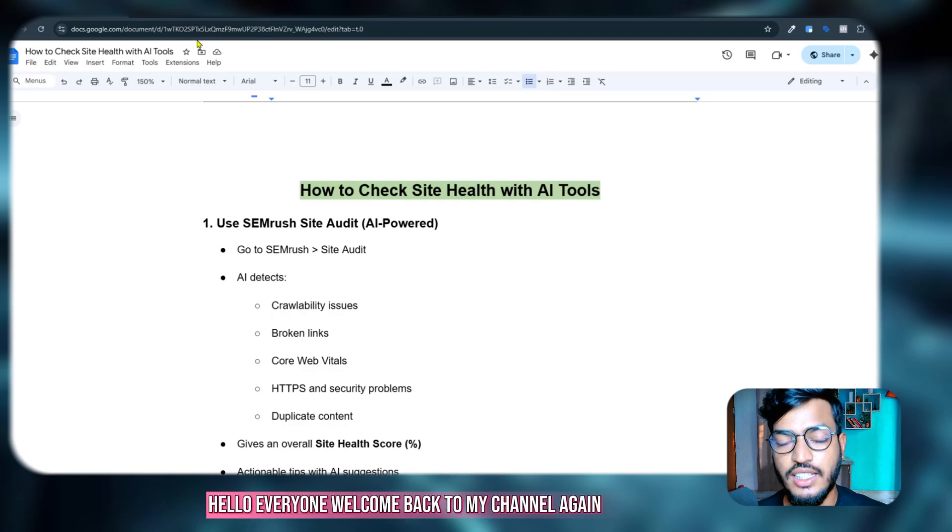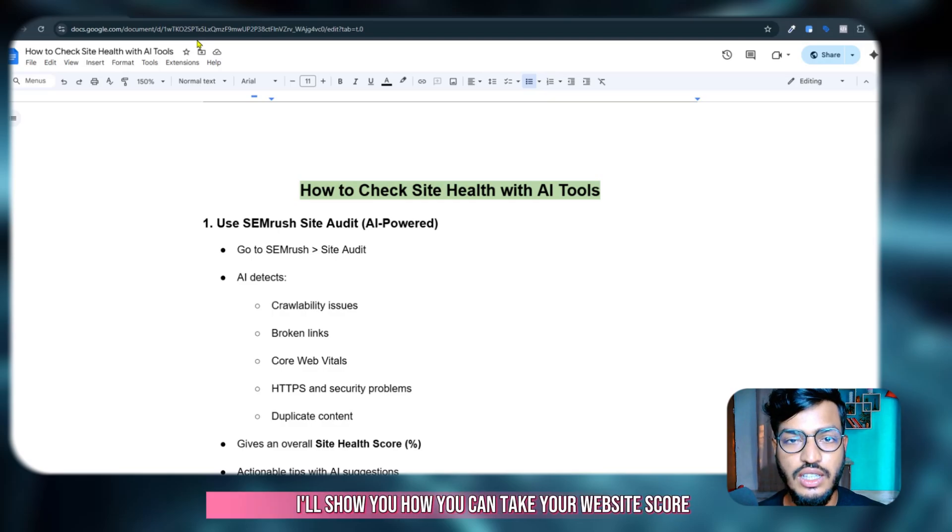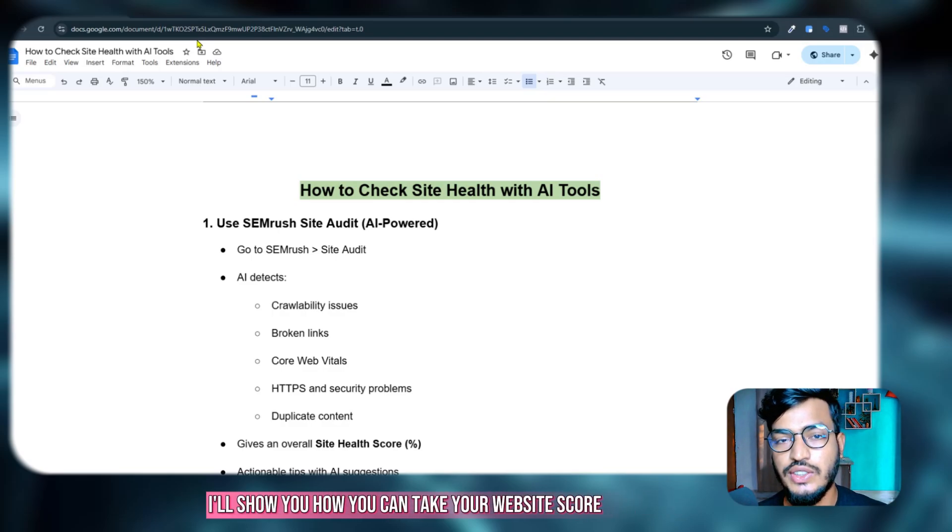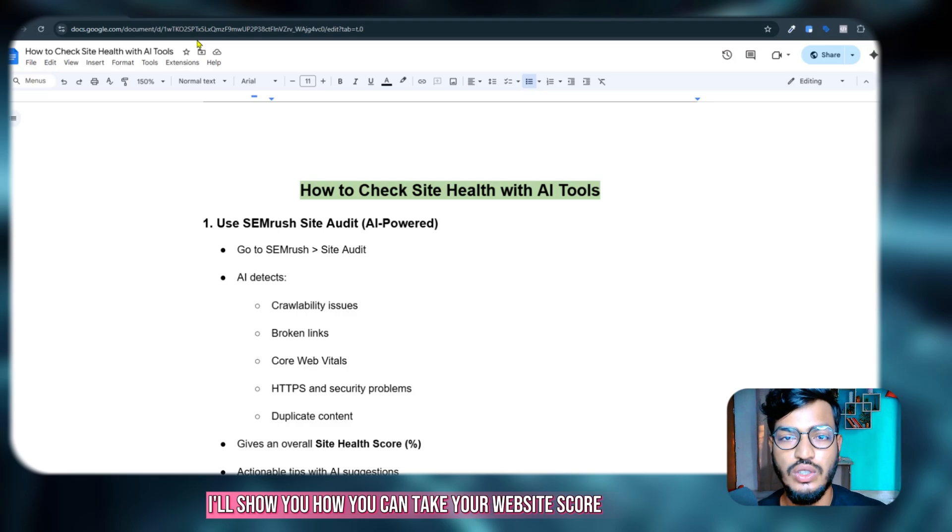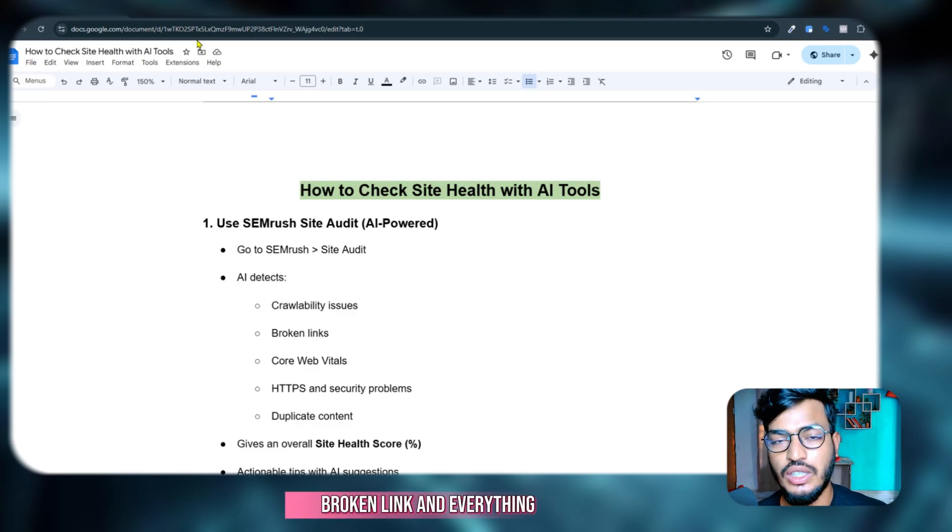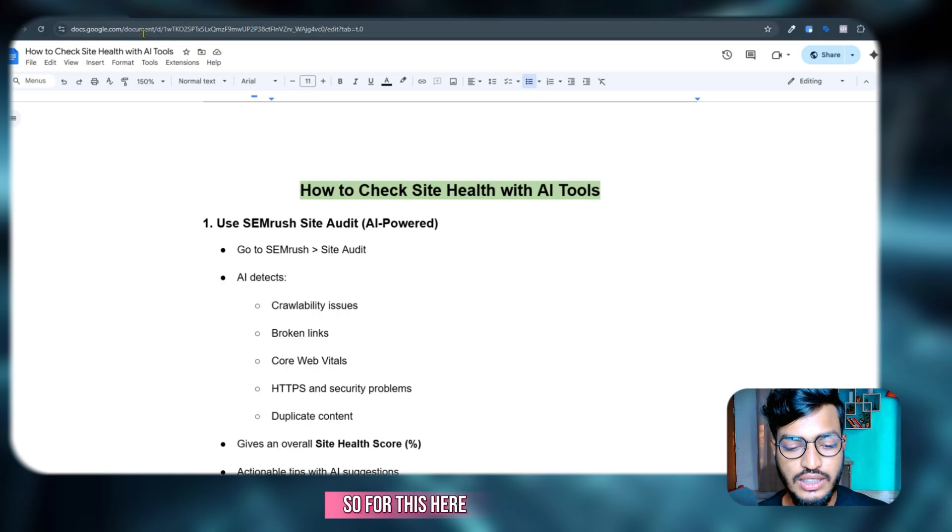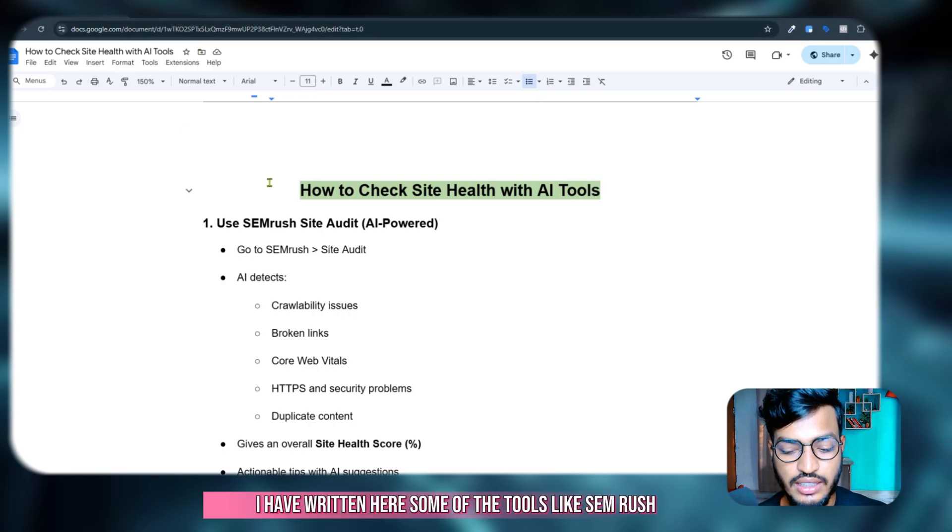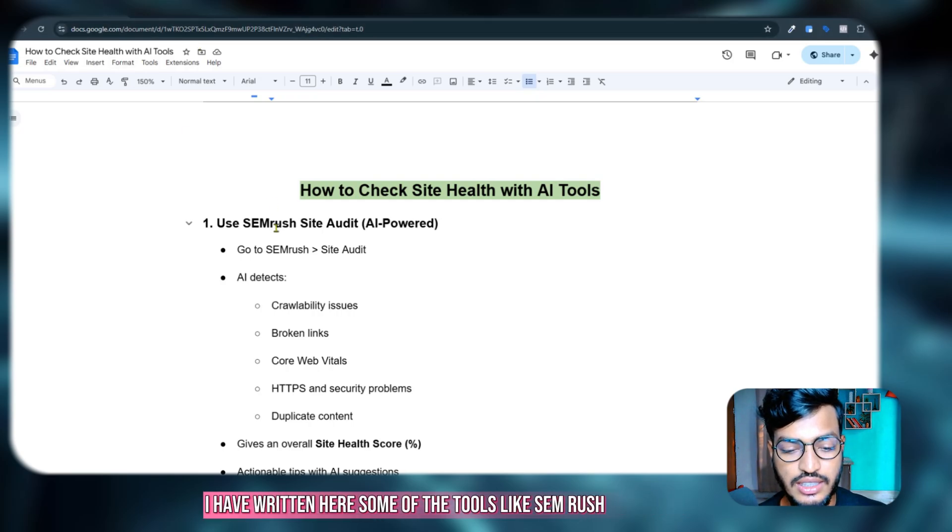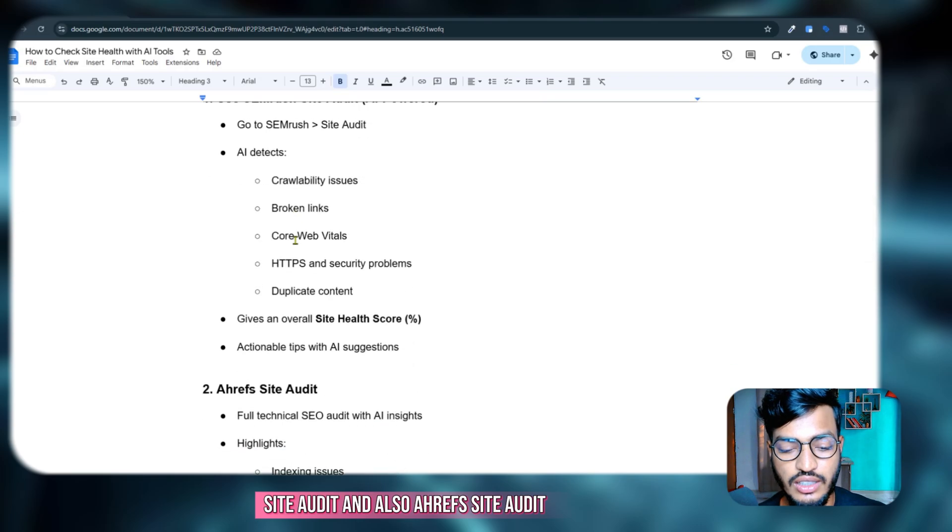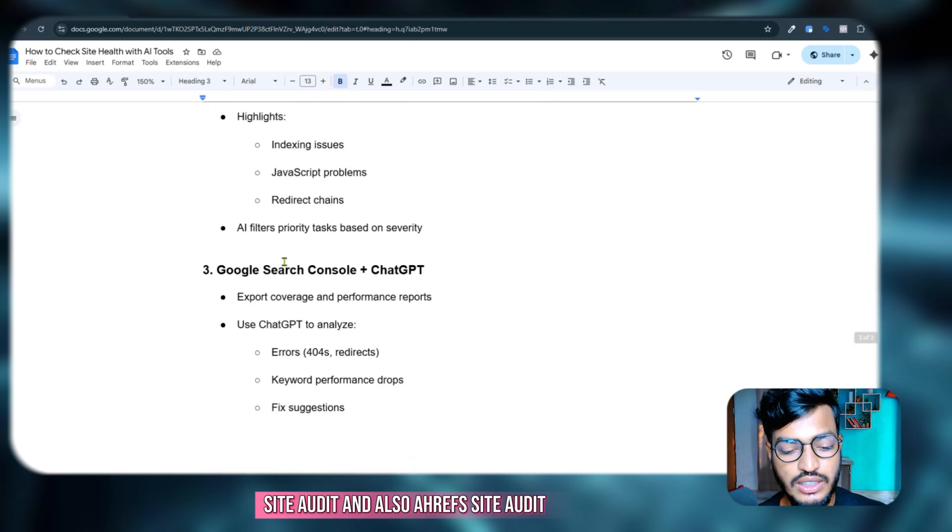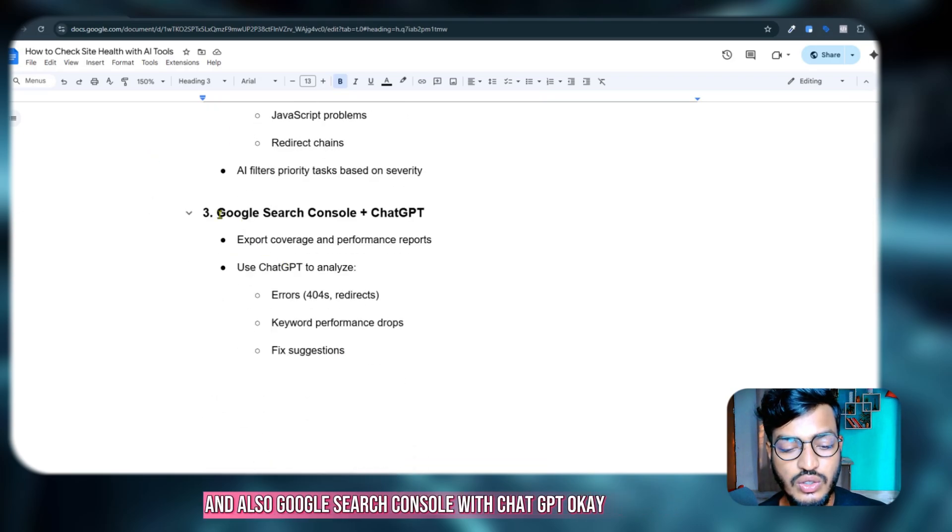Hello everyone, welcome back to my channel again. In this video I'll show you how you can check your website health score and everything, broken links and everything. For this, here you can see I have written in here some of the tools like SEMrush site audit, Ahrefs site audit, and also Google Search Console with ChatGPT.